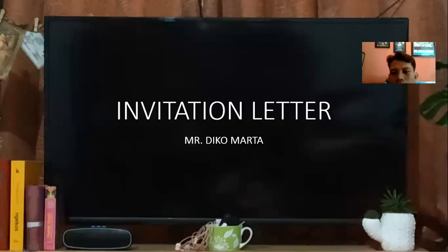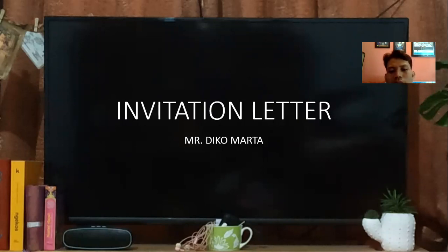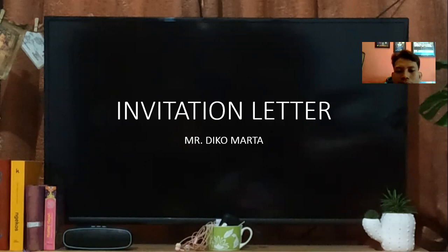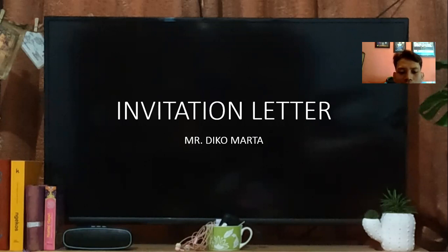Assalamu'alaikum warahmatullahi wabarakatuh. Today we will learn about invitation letter with me, Mr. Diko Marta. This material is taken from PT Penerbit Intan Pariwara. So for all of you, please open your book and pay attention here.